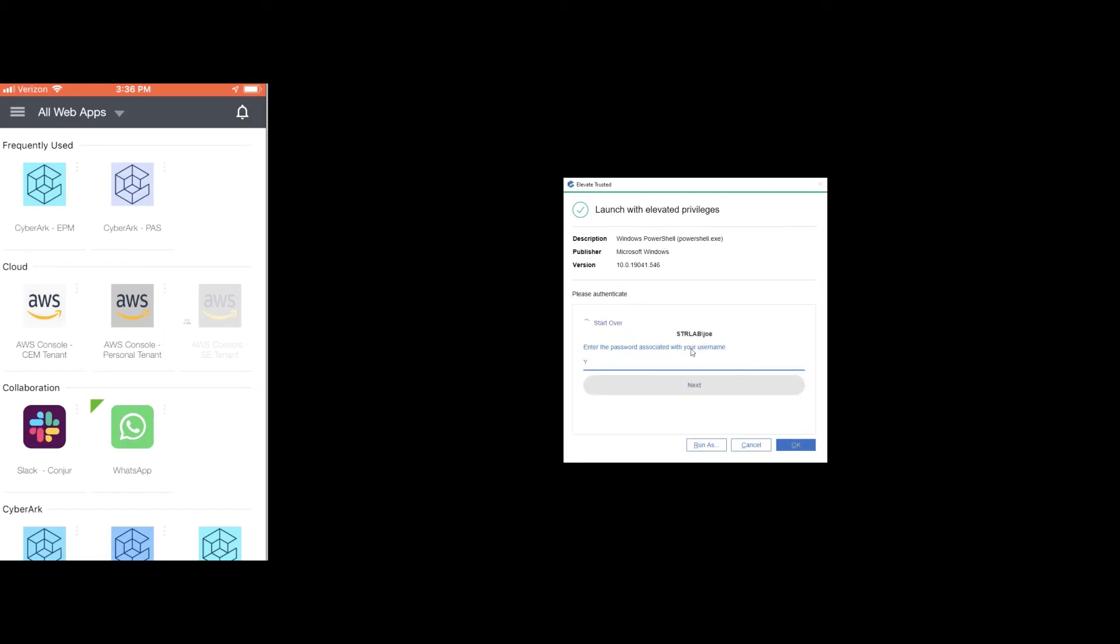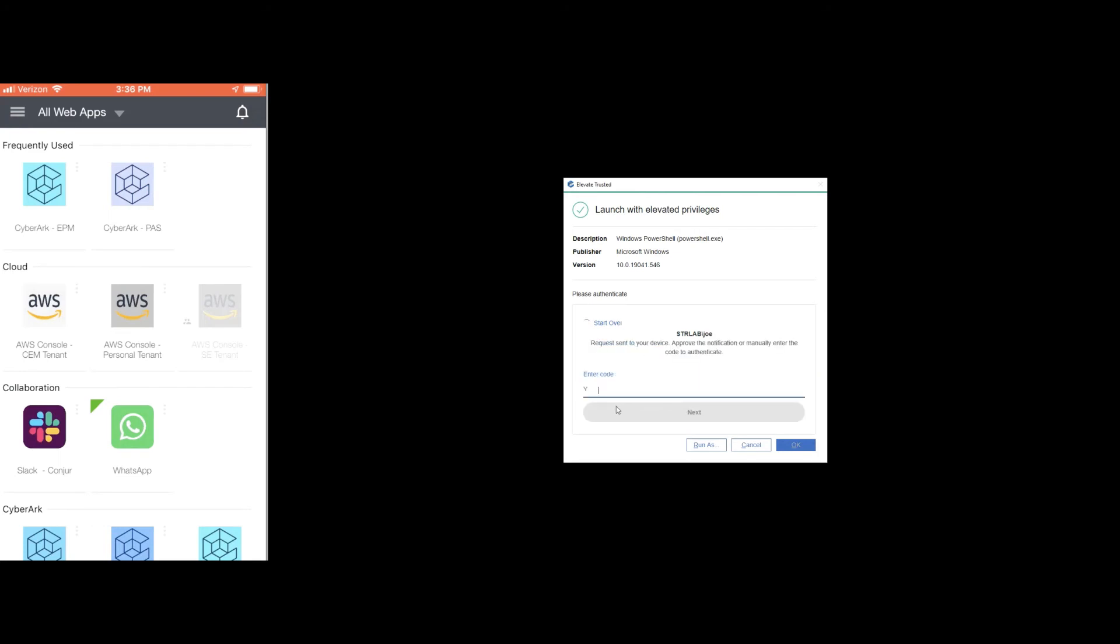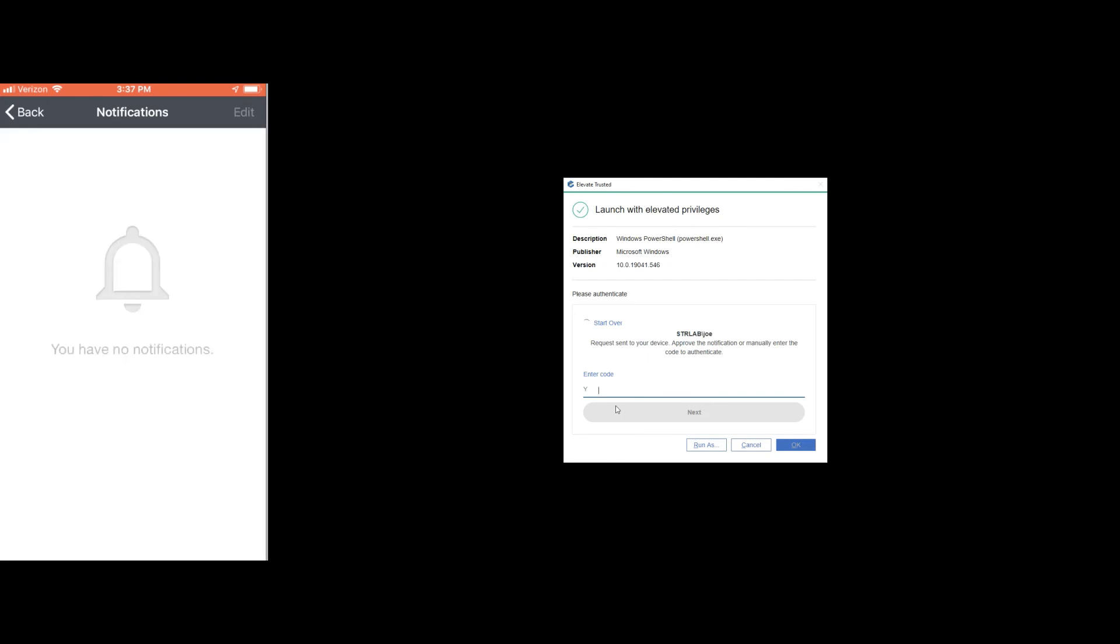So in my case, I'll go ahead and type in my credentials. I'll select Mobile Authenticator again and on the left, I immediately get that notification to elevate my access.